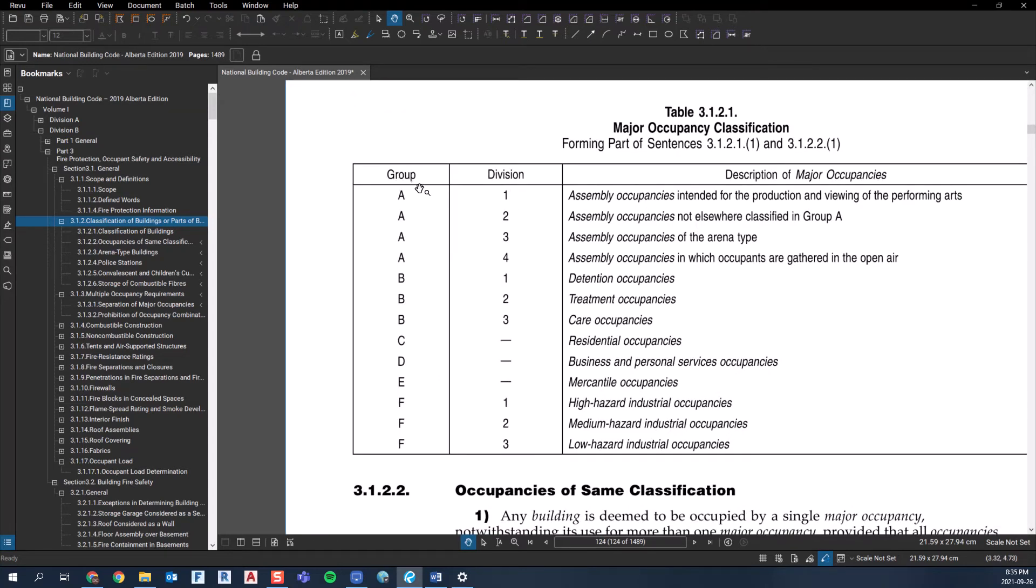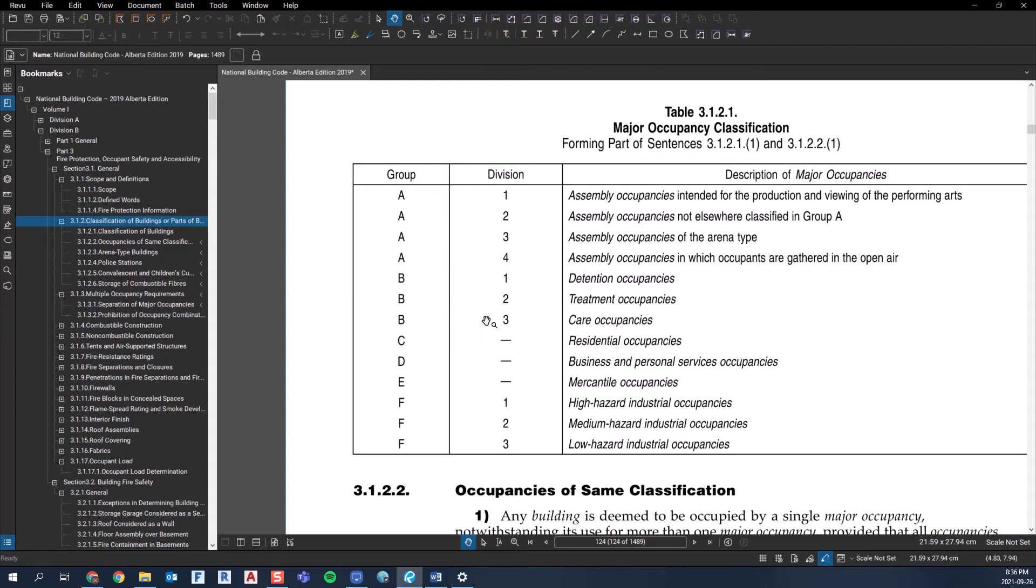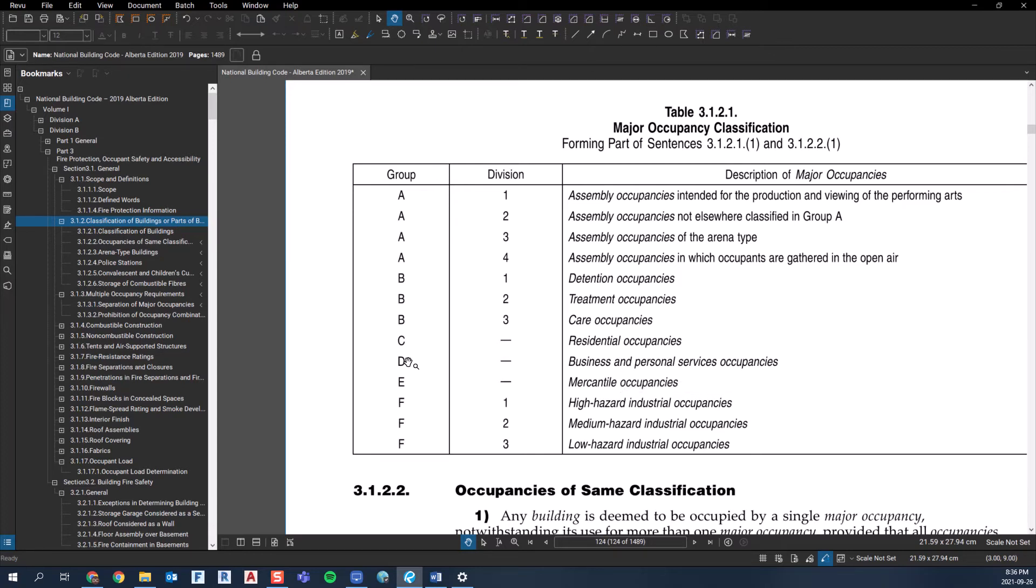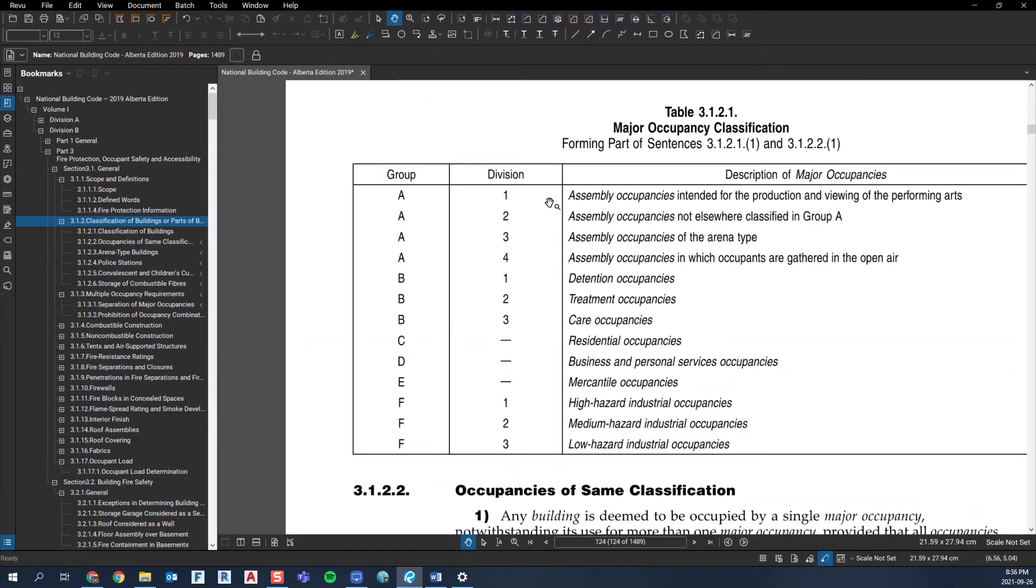So there's only this many groups in the code. Your uses in your building will fall into one of these. So your A groups are assembly type uses. And depending on the nature of that assembly use, it'll fall into a certain division. Your Bs are treatment occupancies and prisons and things like that. Cs are your residential, so condos and apartments. Ds are business and personal services. So like an office would fall into that one. And your E group is mercantile. And again, you can go to definitions if you don't know what that means. But basically, it's retail. And then there's some industrial groups and divisions as well.